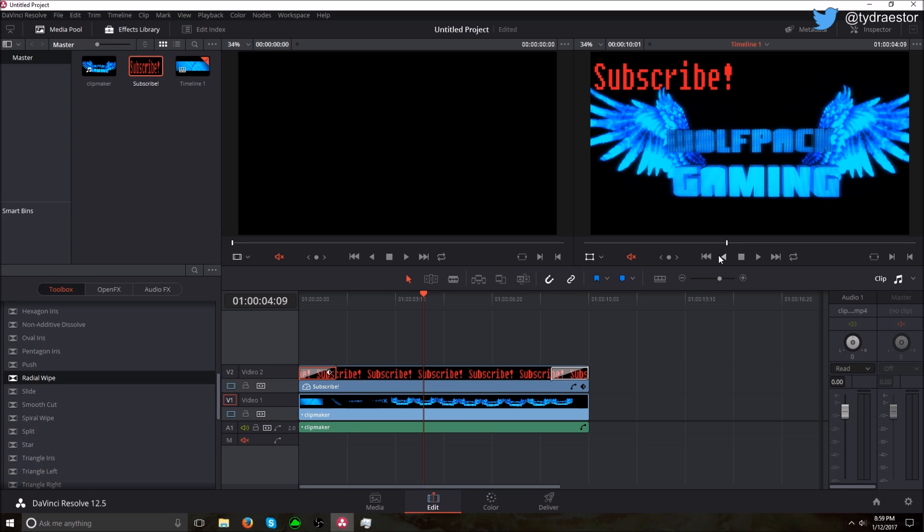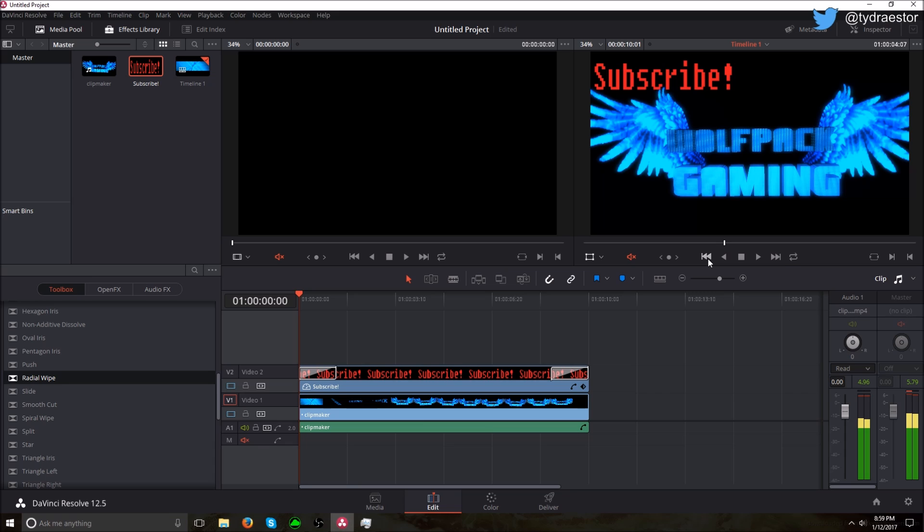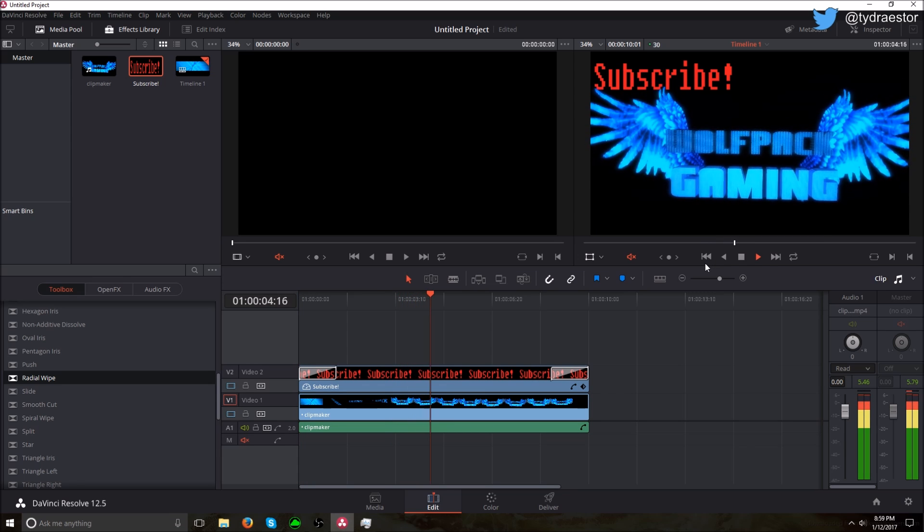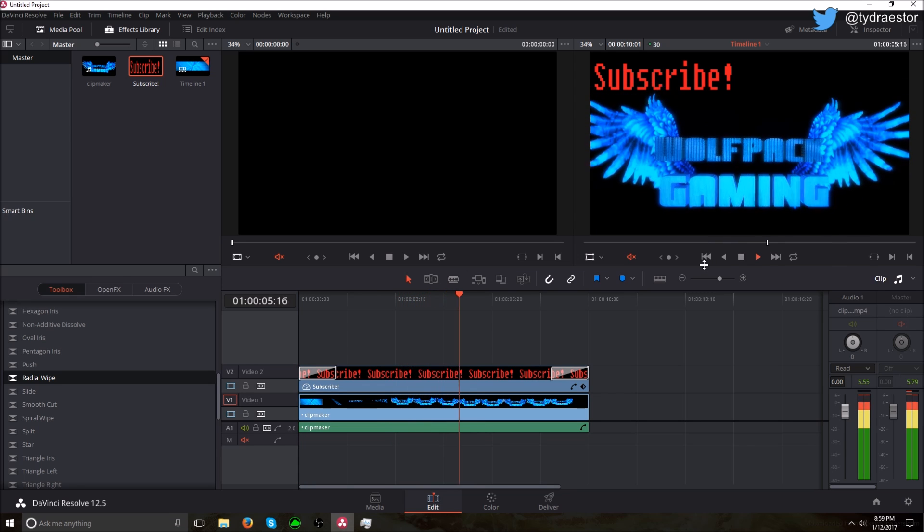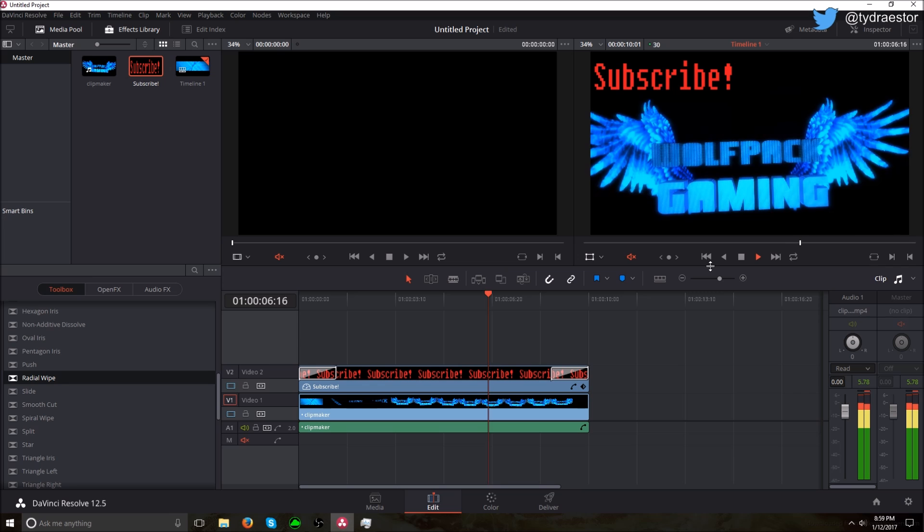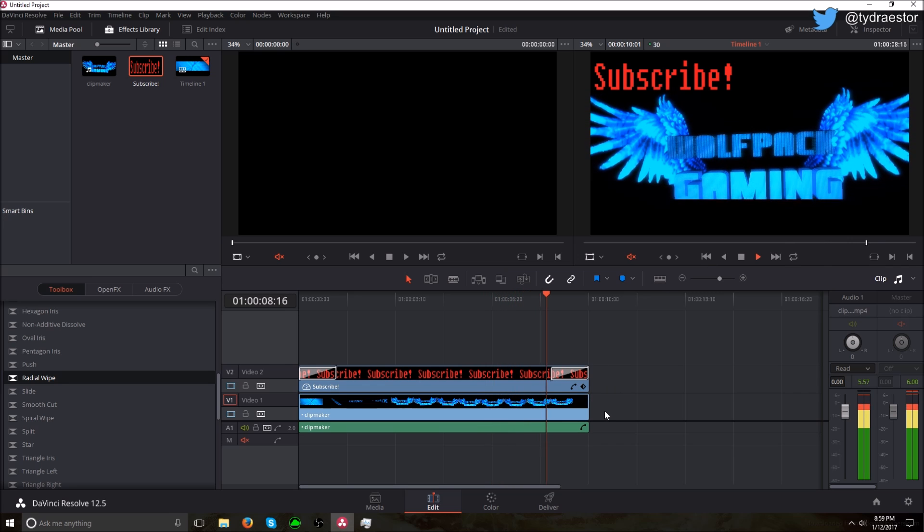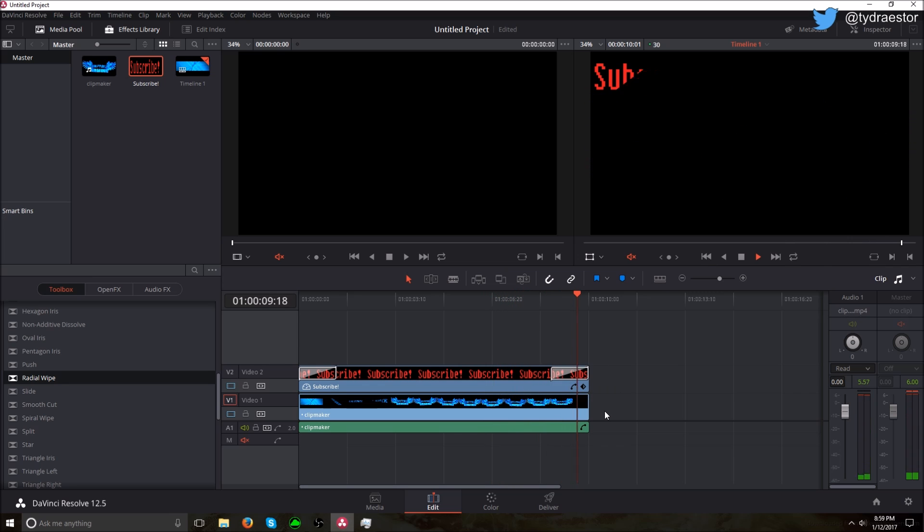So let's reset the playhead, let's see what we did. And then we go all the way through. Now should do the other one. Boom! So that's pretty much it. Like I said, you have to have...